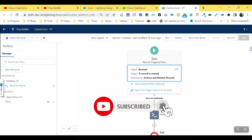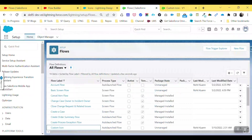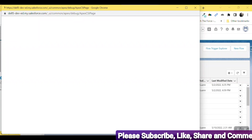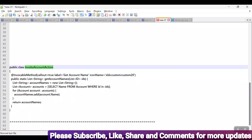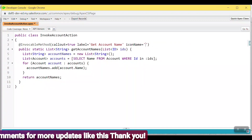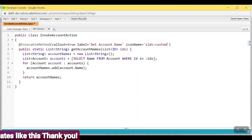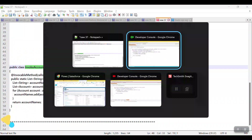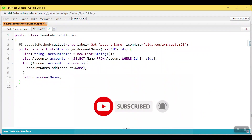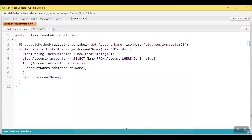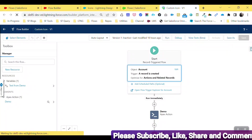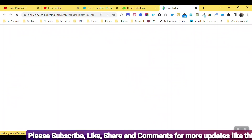Now you can see this is a record-triggered flow and you'll see the default icon. To change it, open the Apex class — 'InvocableAccountAction'. Add the icon name syntax: `slds:custom:custom20` — for example, the aeroplane icon. Save the class. Now refresh your flow and the icon will automatically change.